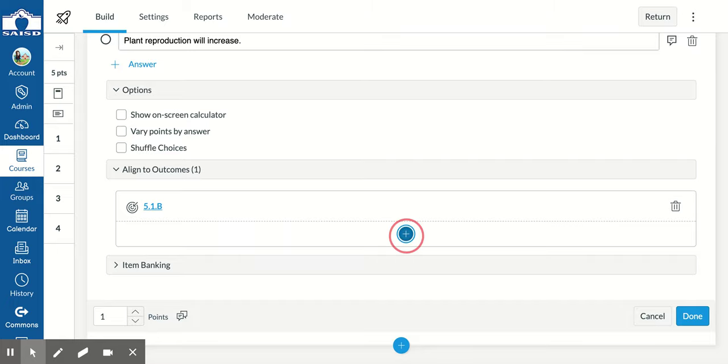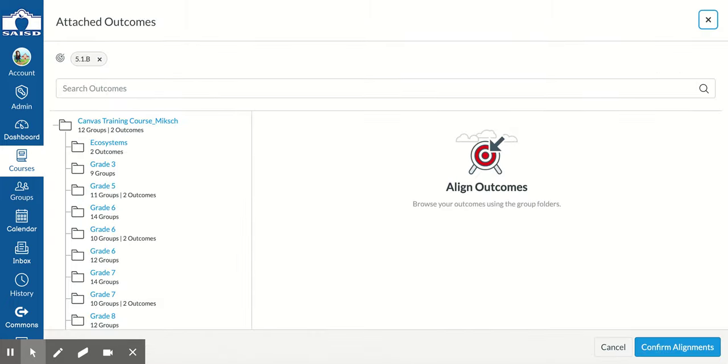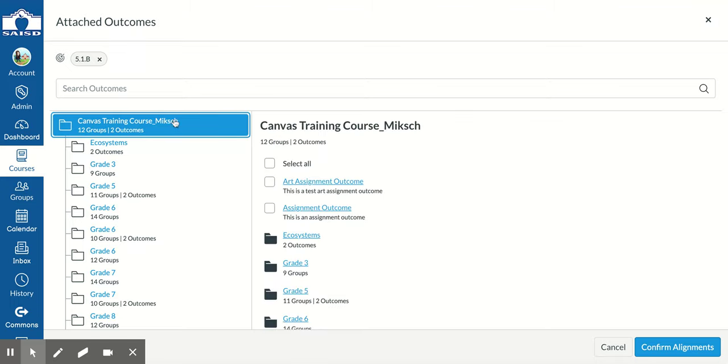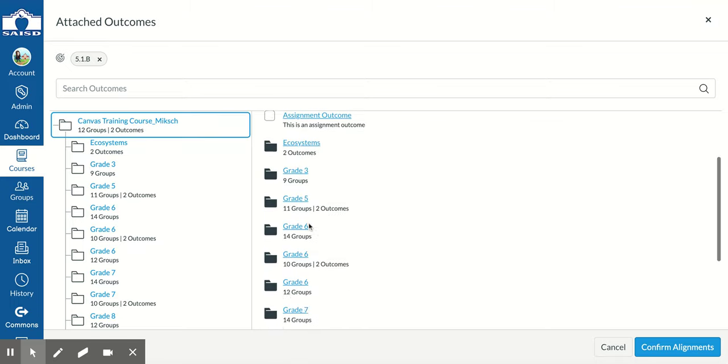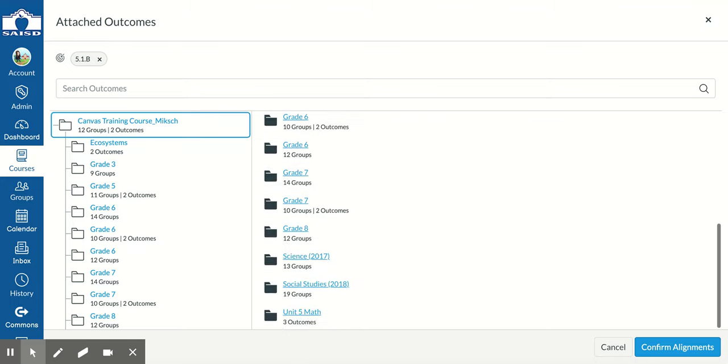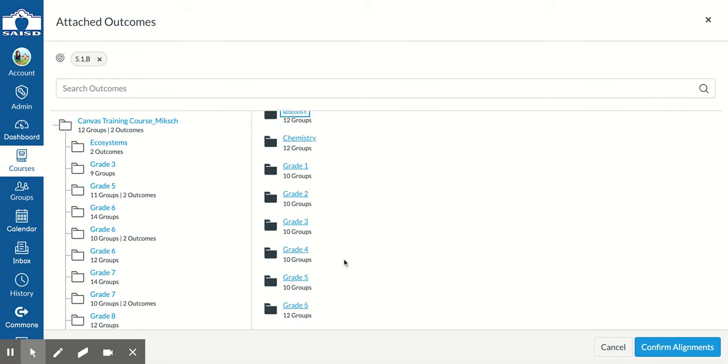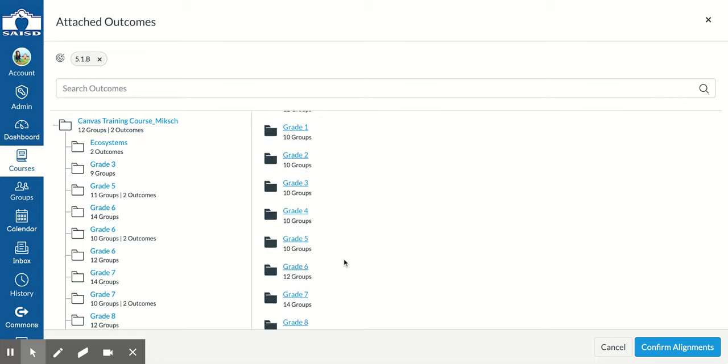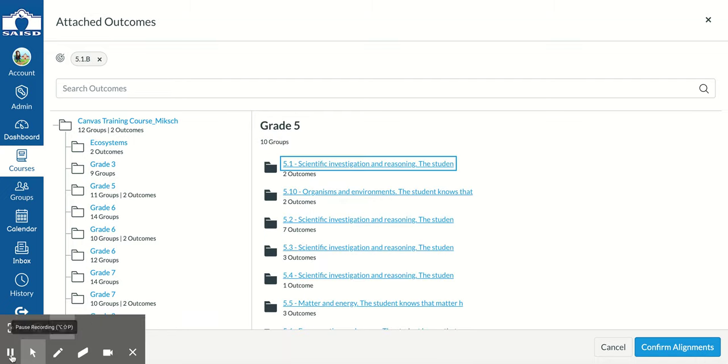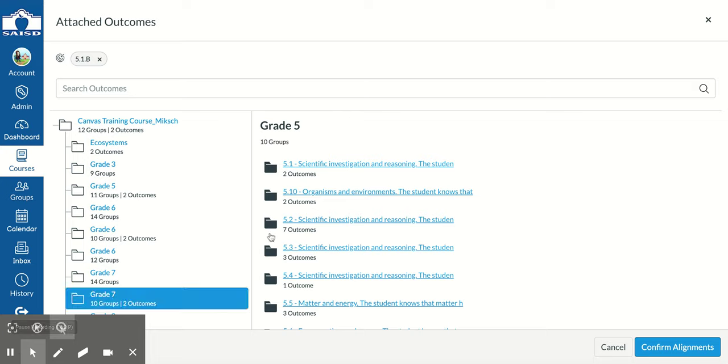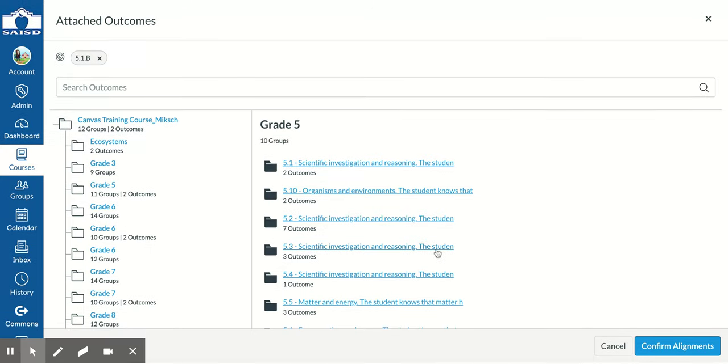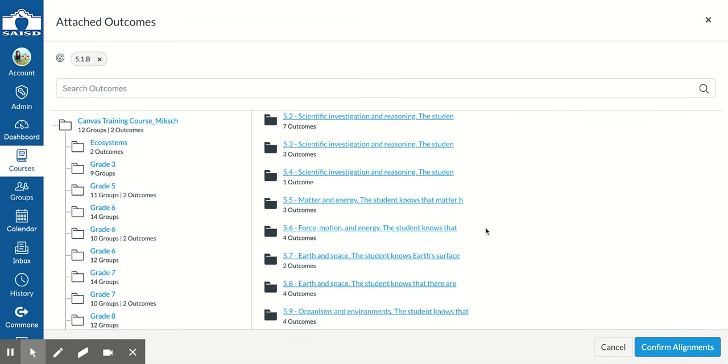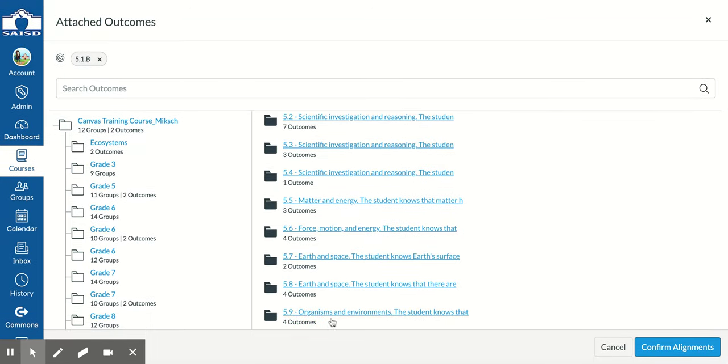Again, I'm going to navigate to where my outcomes are for science. Because I have multiple, I'm going to go to my 5th grade. This one is 5.9c, so I'm going to navigate to 5.9.